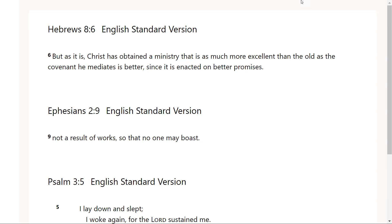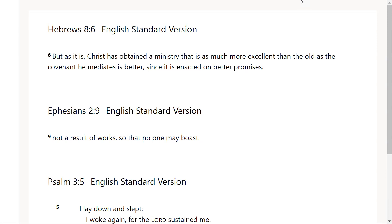This is speaking of the fact that Christ is in the heavenly realm, he is a high priest of high priests and he mediates the covenant, this new covenant that we have. This new covenant that is much more excellent than the old. But as it is, Christ has obtained a ministry, and he did that by dying on the cross. He went from this earthly realm to his heavenly seat.